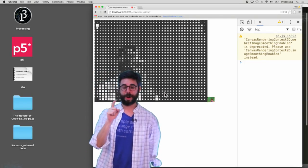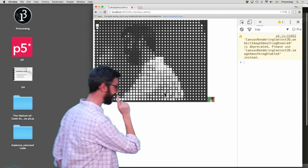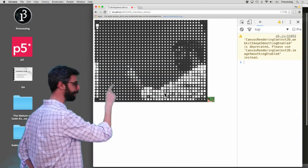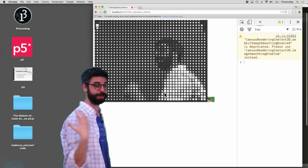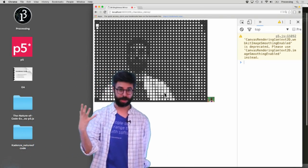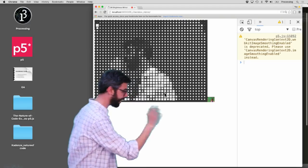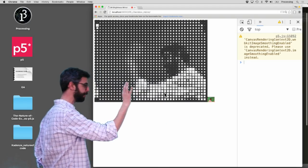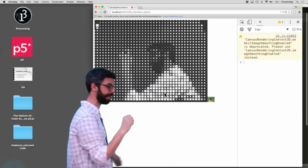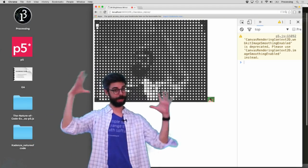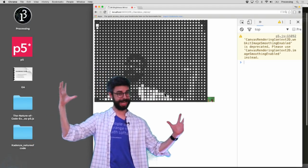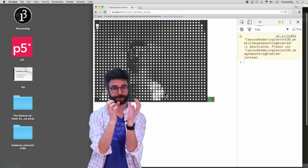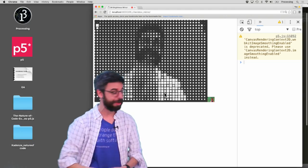Hello. In this video, I'm going to take this example, which is currently a brightness mirror, where each pixel of the image is drawn as a rectangle. Brighter pixels, bigger rectangle. Darker pixels, smaller rectangle.